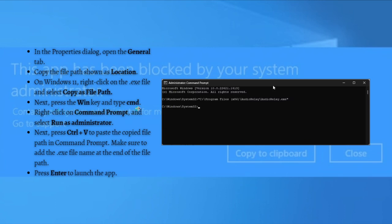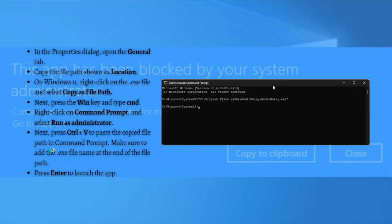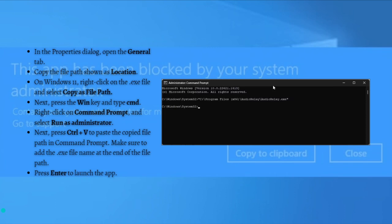Right click on the Command Prompt and select Run as Administrator. And next, just press Ctrl V to paste the copied file path in the Command Prompt and just make sure to add the .exe file name at the end of the file path. And then after doing so, just simply press Enter to launch the app. And that's it for the second fix.